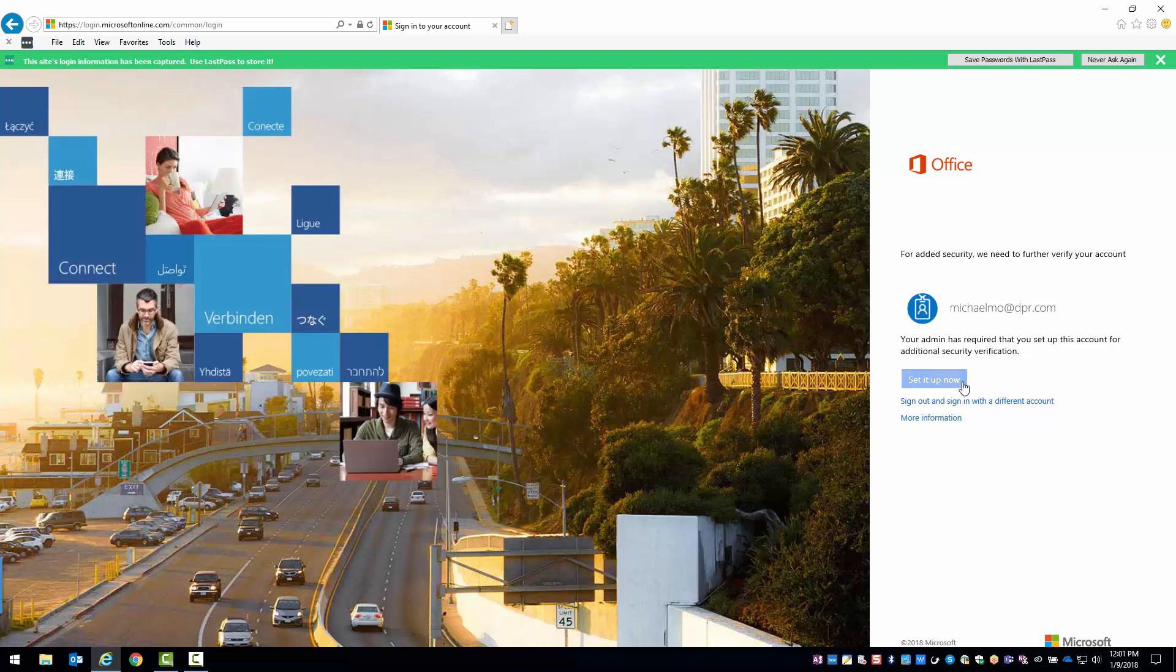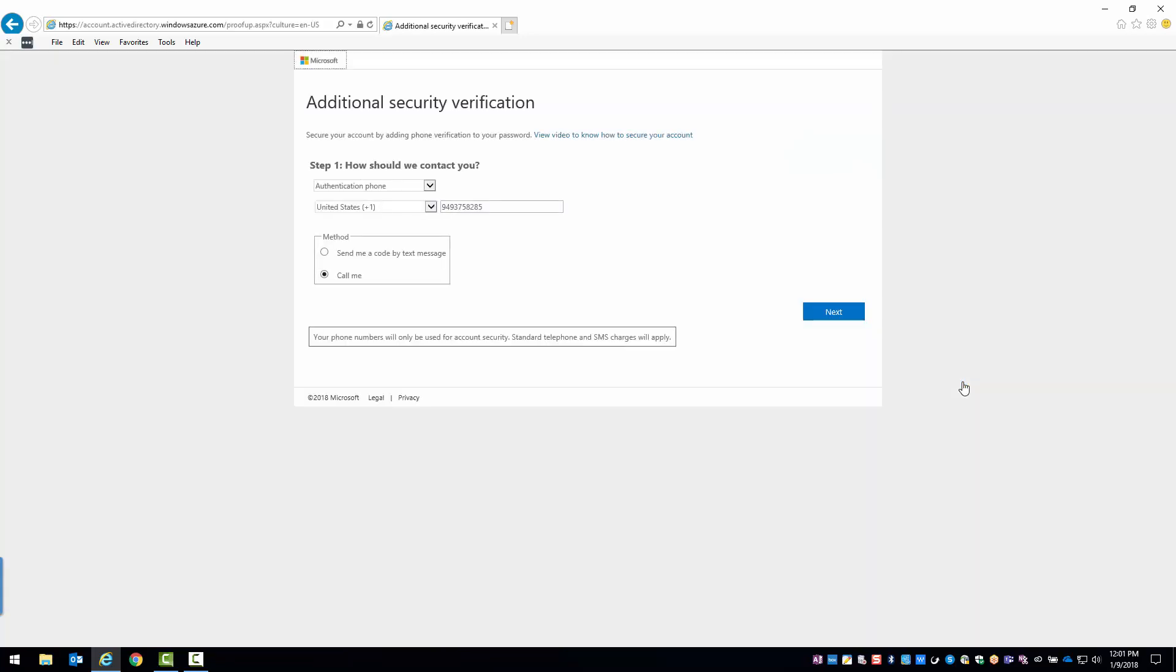Go ahead and click set it up now. Today we're going to be using the authentication phone method however you'll see there's also an office phone and mobile app. We always suggest setting up two methods but for now let's get you started on the first.